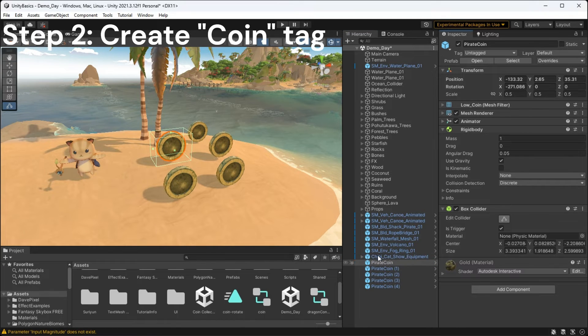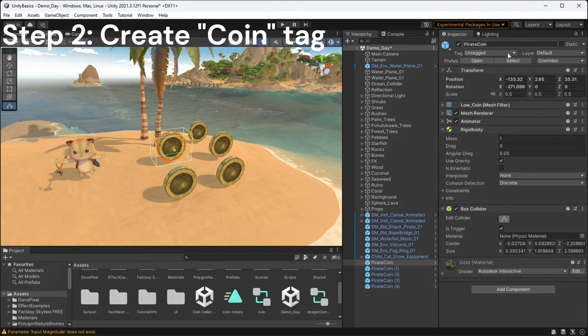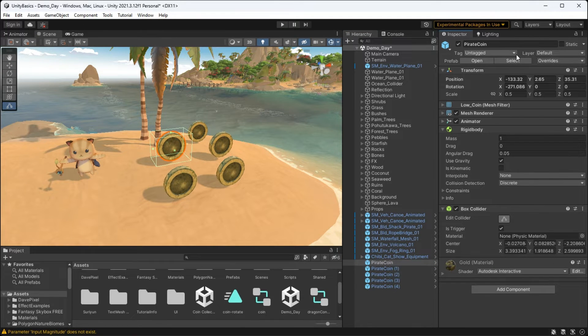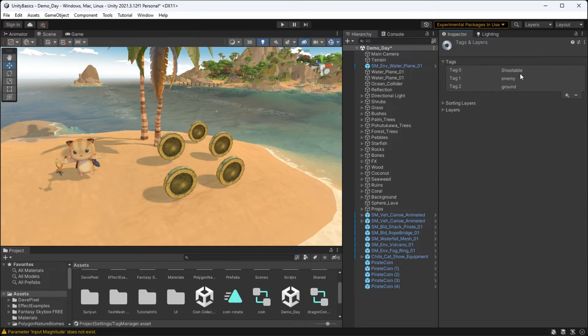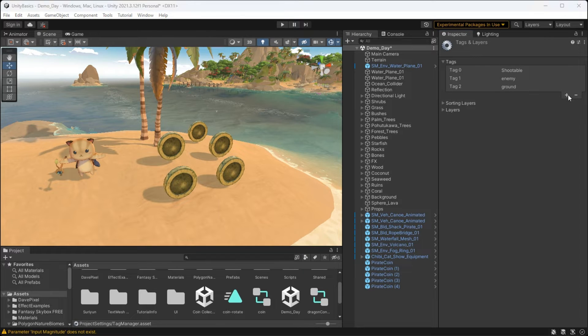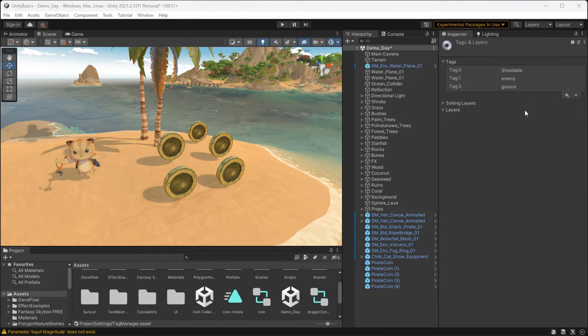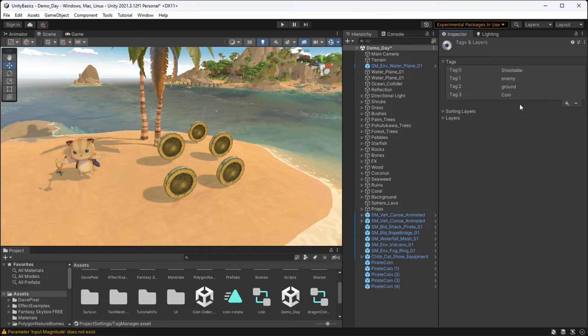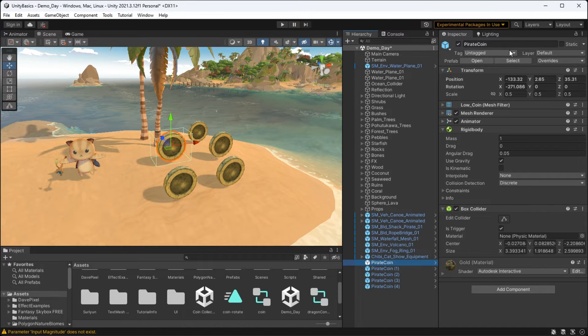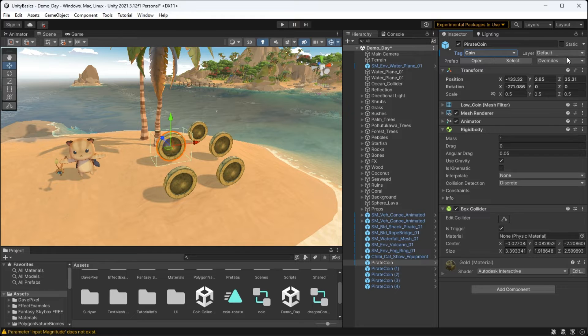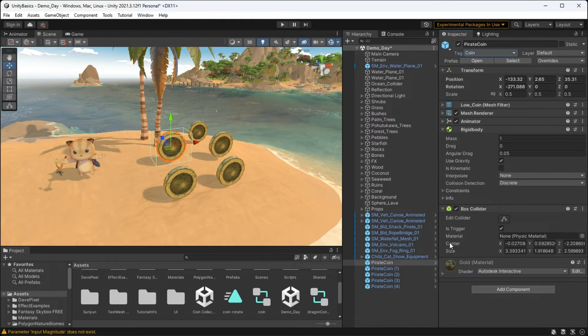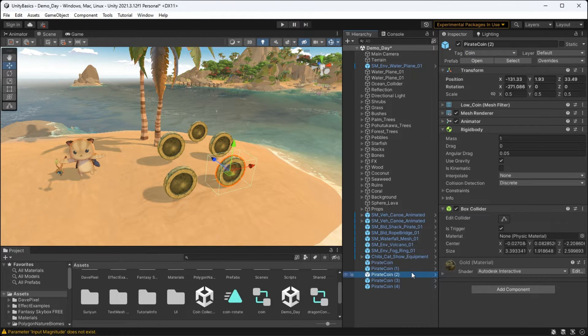Now I need to make sure that Unity knows when the player is colliding specifically with a coin. My cat player here is going to be colliding with lots of objects all of the time, so I need to make sure that this logic is only applied when the player collides with a coin. To do this, I just need to create a new tag named coin and tag all of my coin objects.